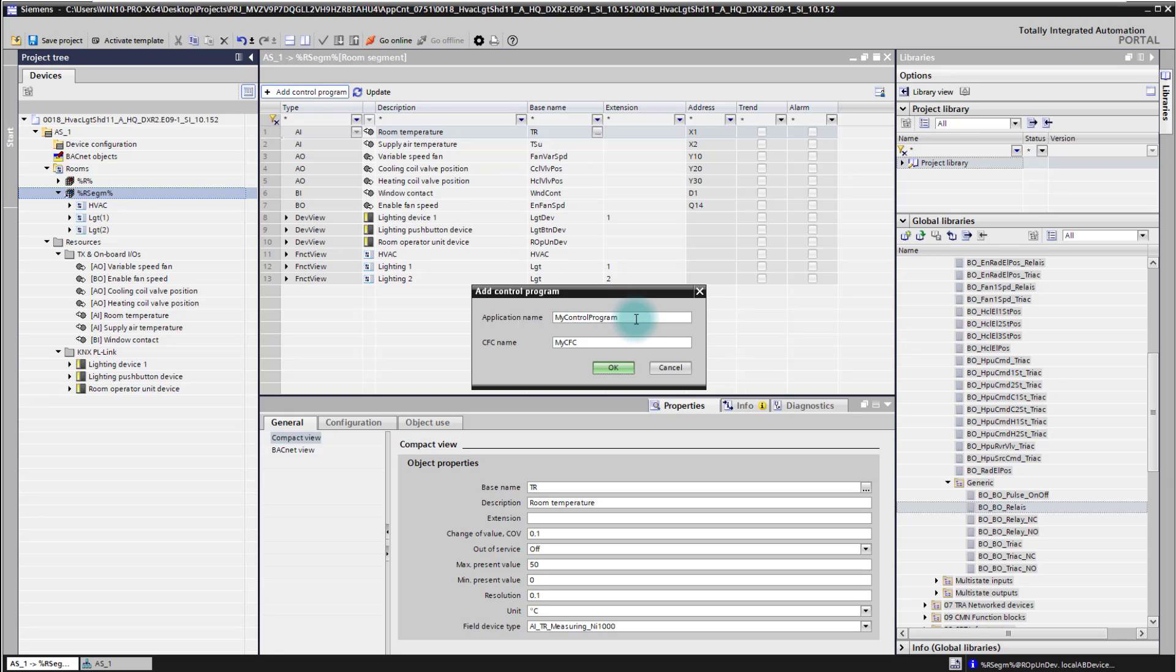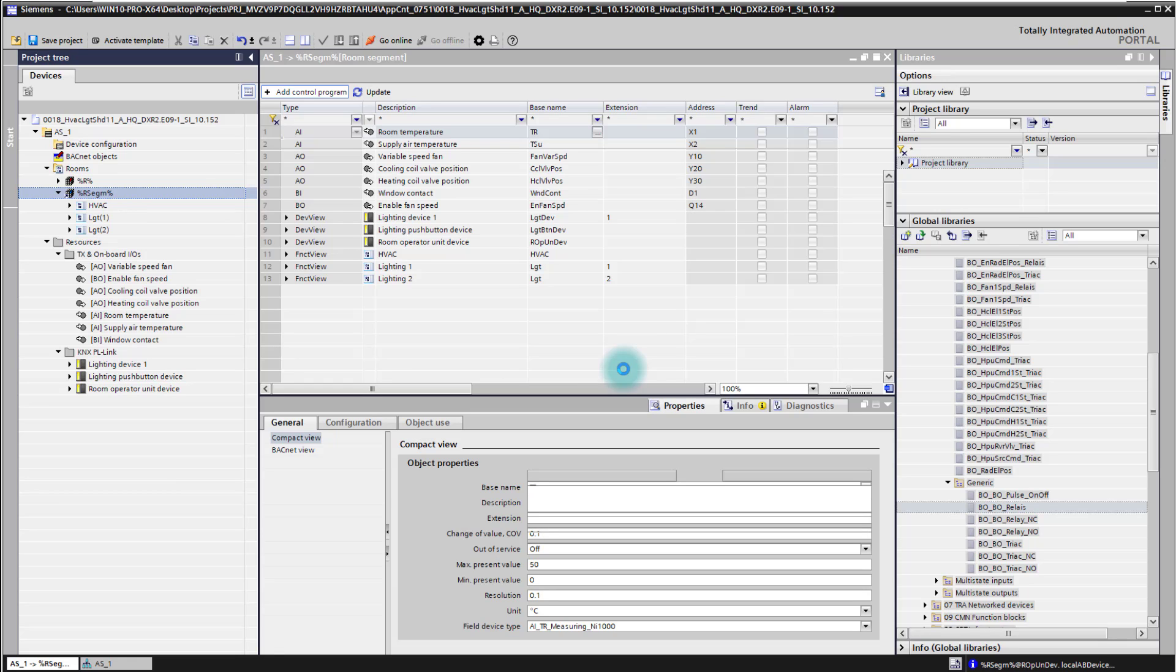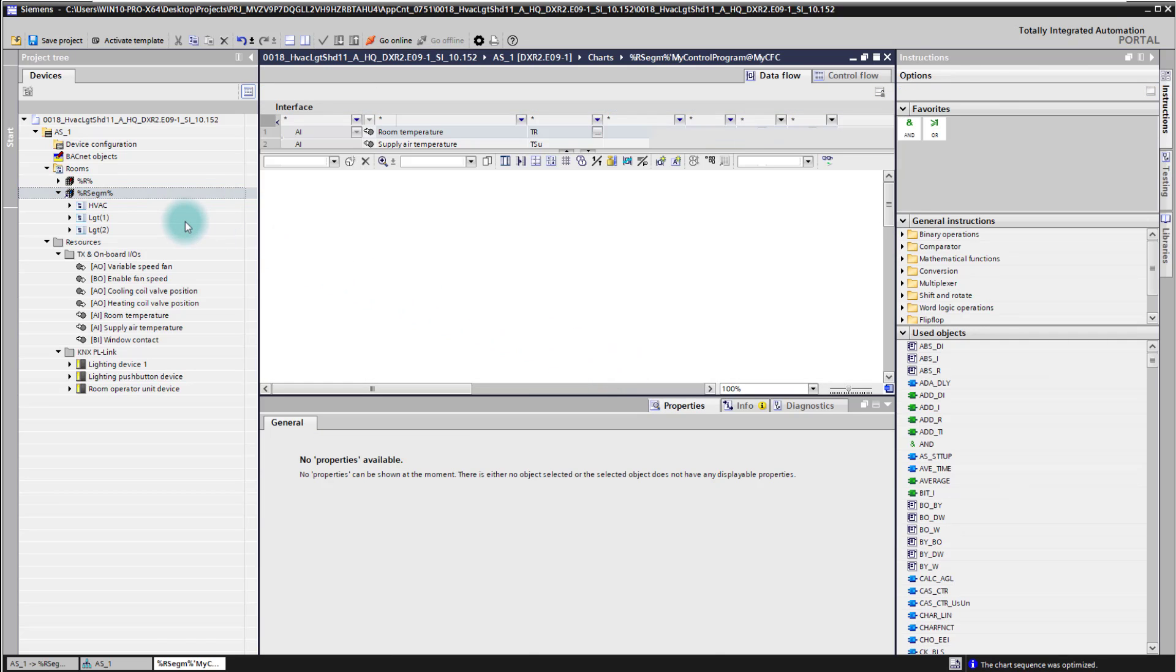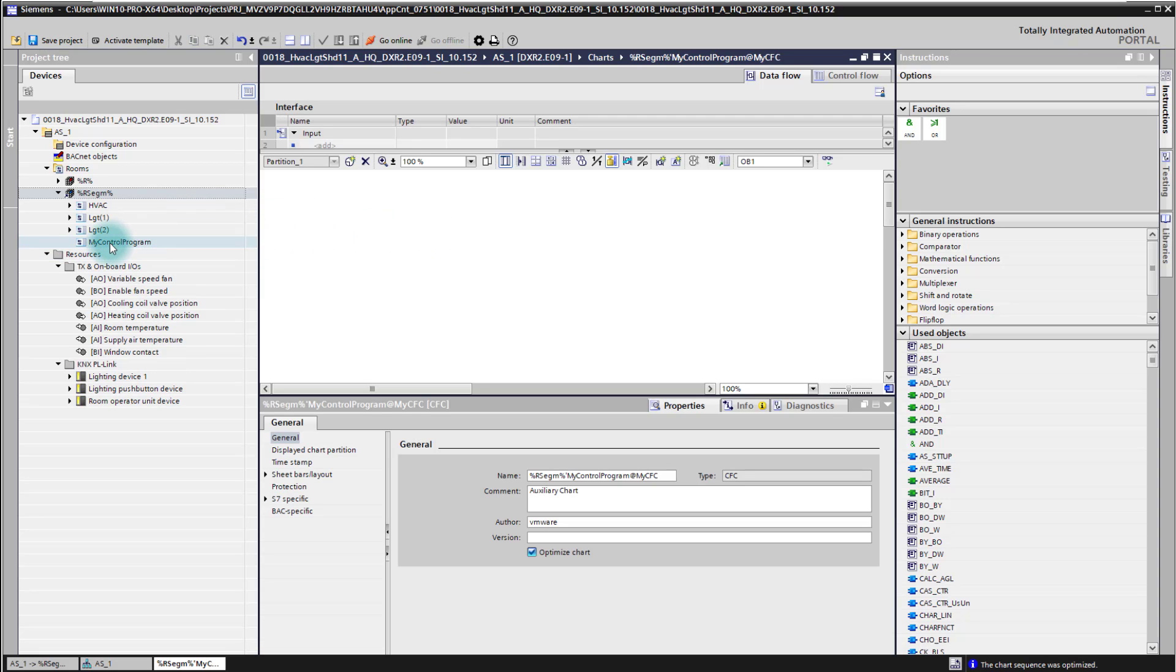I can give it here an own application name and the CFC name. I will just reuse here the defaults for this example and I get now here already a new CFC plan and in the PNV there is also my control program now visible.